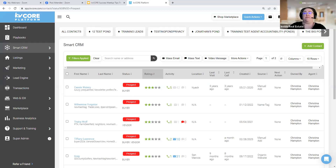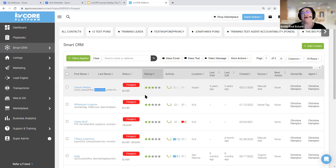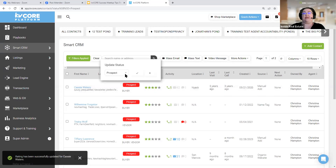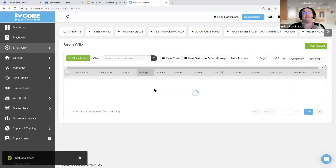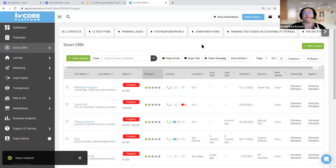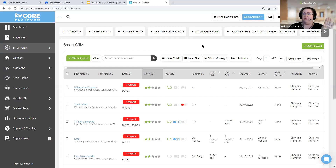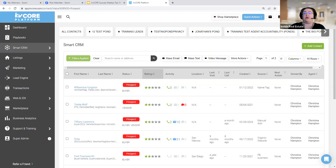You can change these stars. If Cassie and I are having a lot of conversations outside of KV Core — maybe she's in a networking group — I'm going to bump her to four stars and change her to an active lead because we're actively communicating. Sometimes you want to take control of those stars, but just know: if you manually update the stars, we will no longer update them automatically — just for that one person, not for everyone.